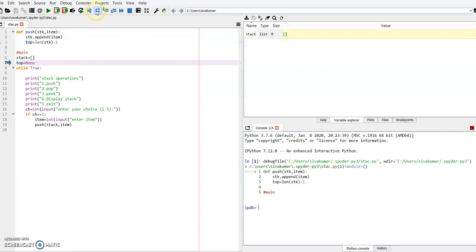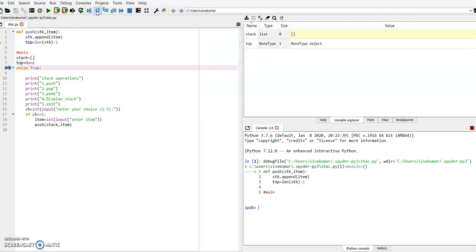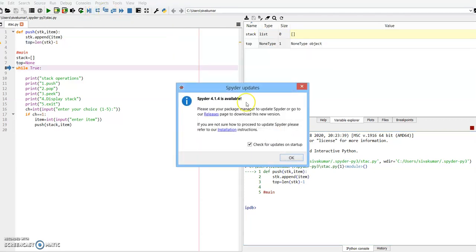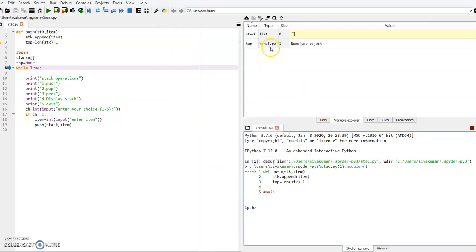Once again I am executing this. The top is initialized — now your top is initialized with None type. What is the size? It is one. Then I am moving to the next line: while True.